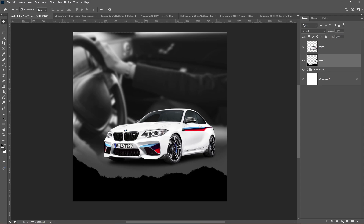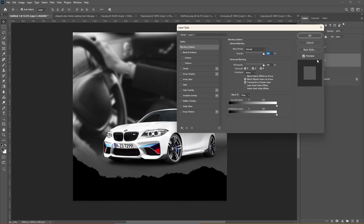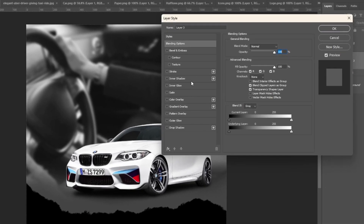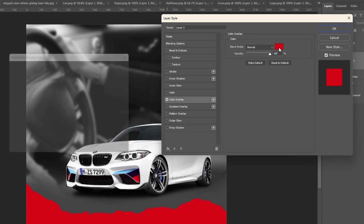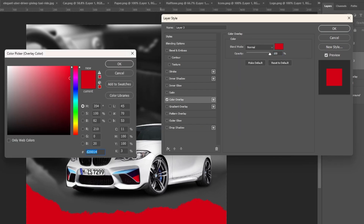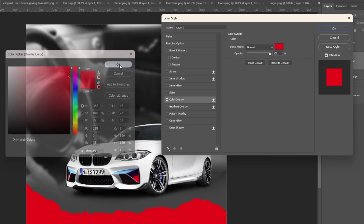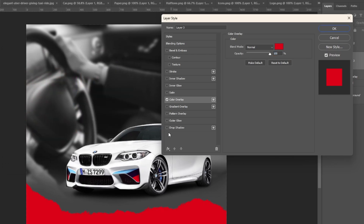Right-click and choose Blending Options. Add a color overlay. Add a drop shadow and follow these settings.